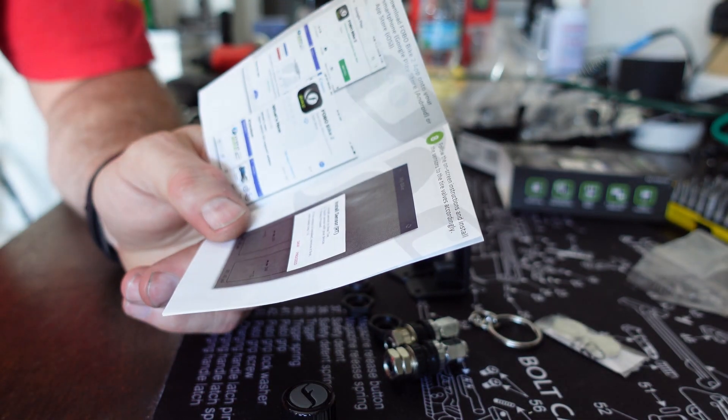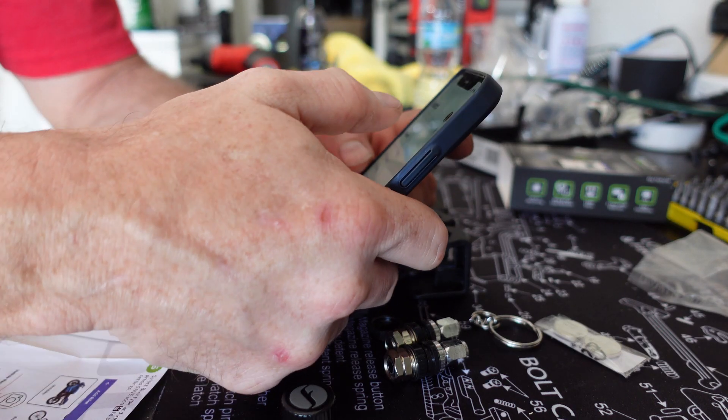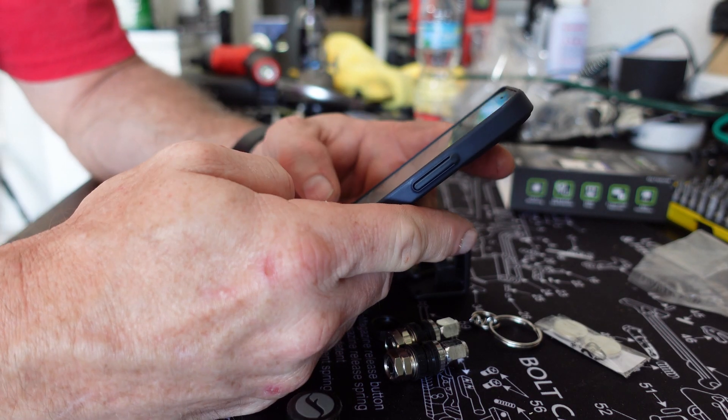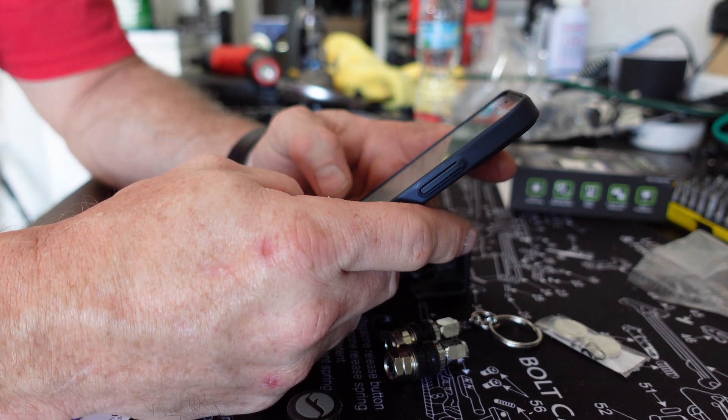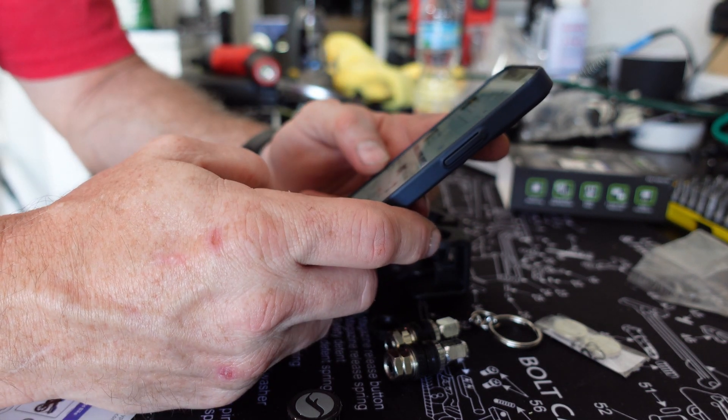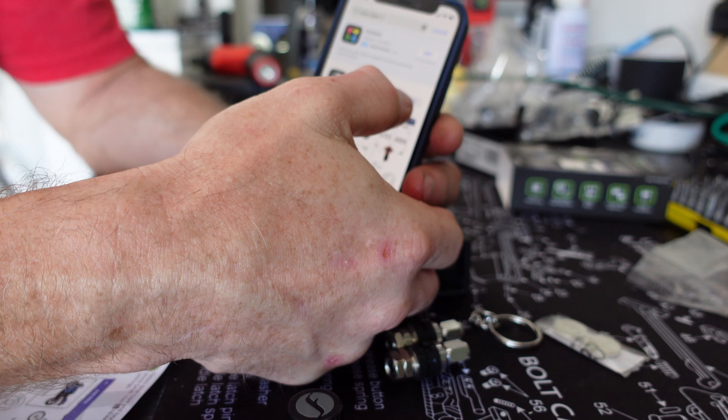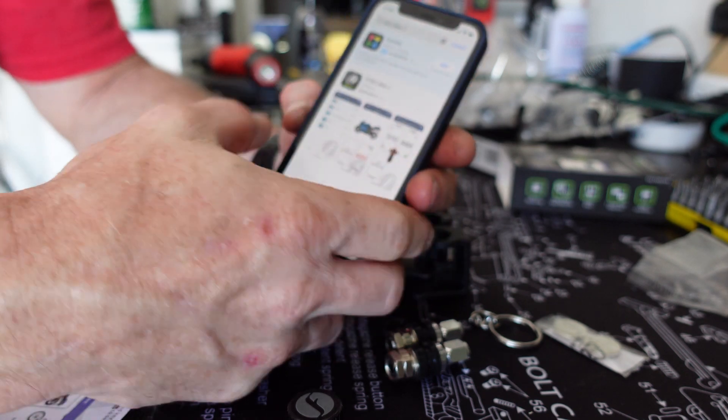The first thing it's doing is telling me to go download the app, FOBO Bike 2. Let's get it.